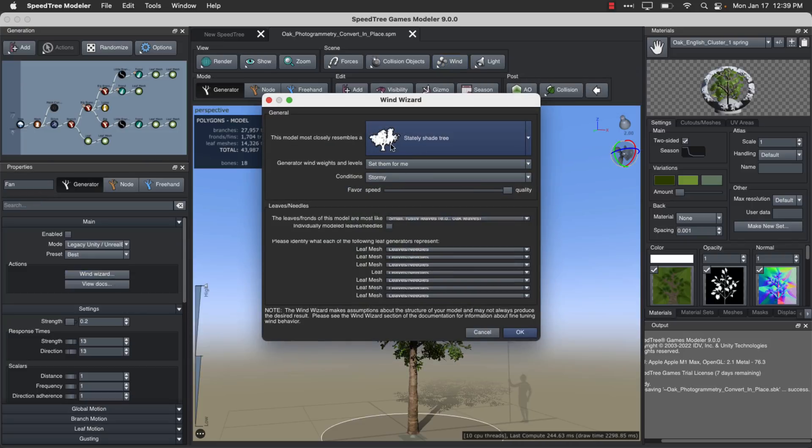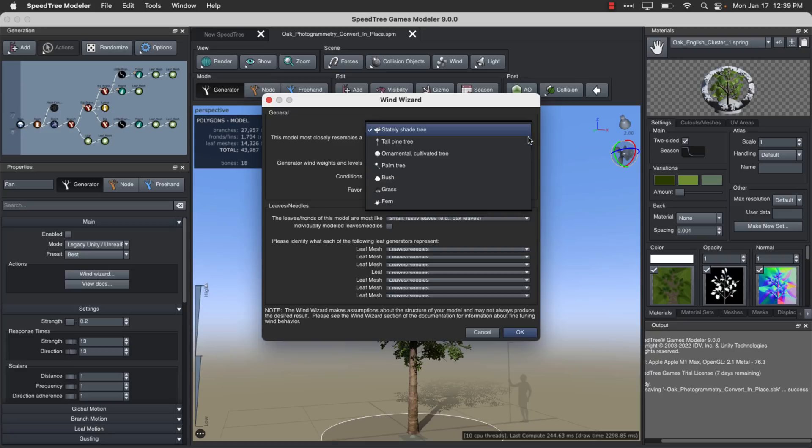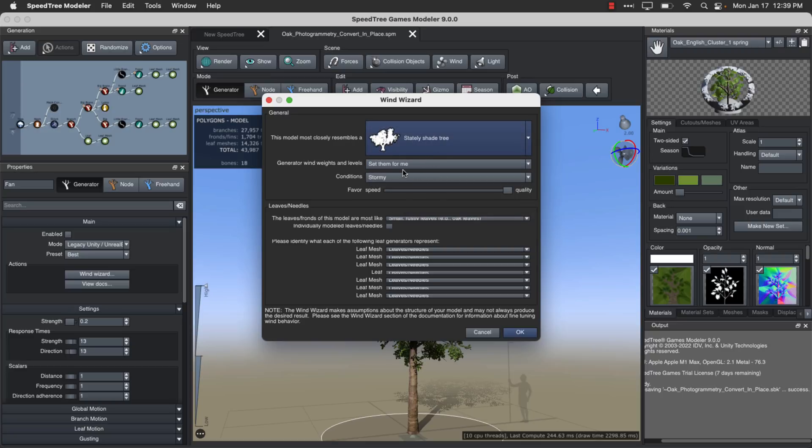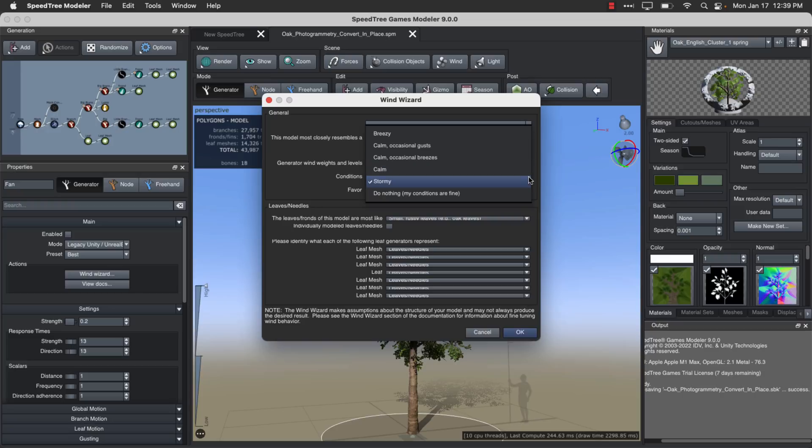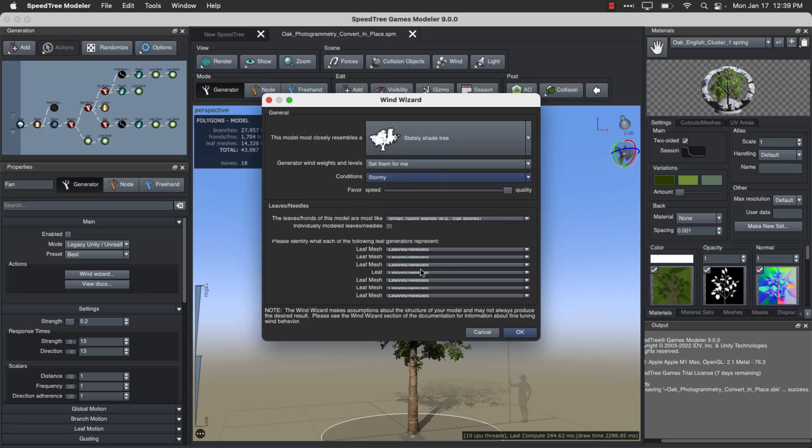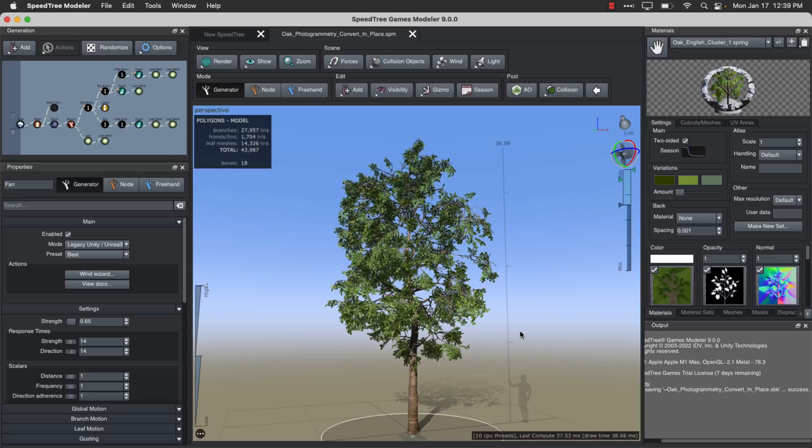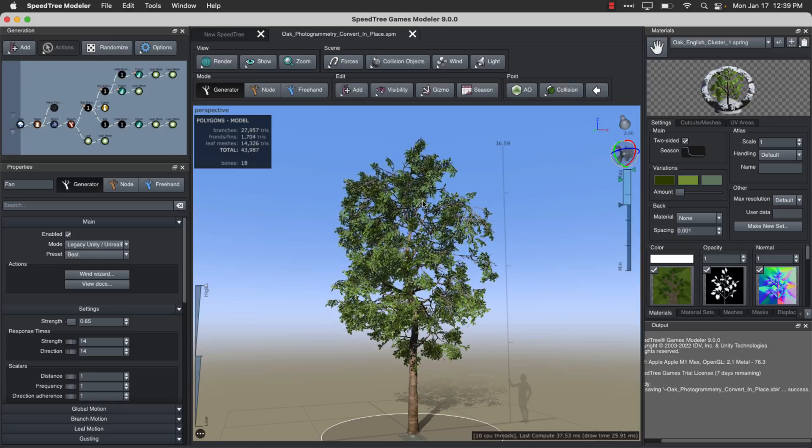So I'm going to do wind as a global thing using the wind wizard. So you come in here, and I can pick what kind of tree you're dealing with here. So yeah, it's a stately shade tree. Sure works for me. Wind generator. So conditions, we go stormy, calm, breezy, or whatever. We're going to go stormy, of course, because we can. You got control over all the various different things that are available there.